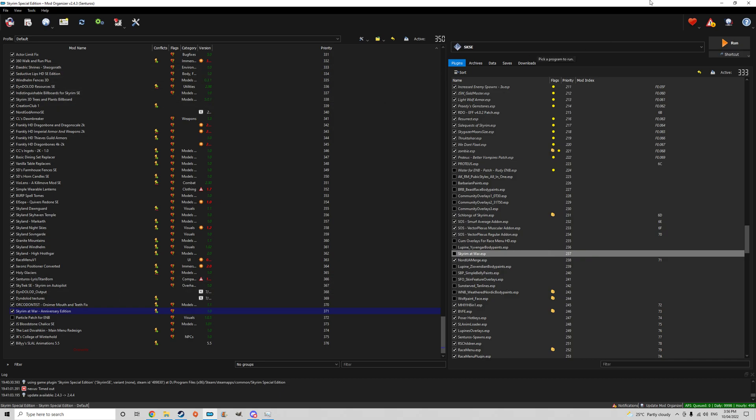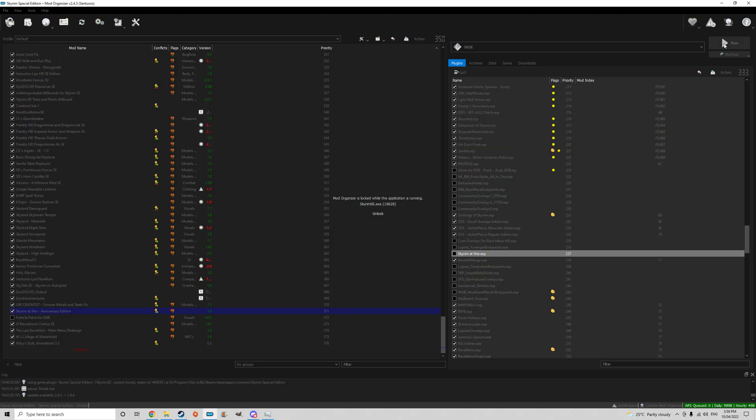So another mod you're going to need is called Fallrim, it's a save cleaner. Download that, I'm going to get in the game and I'm going to show you.